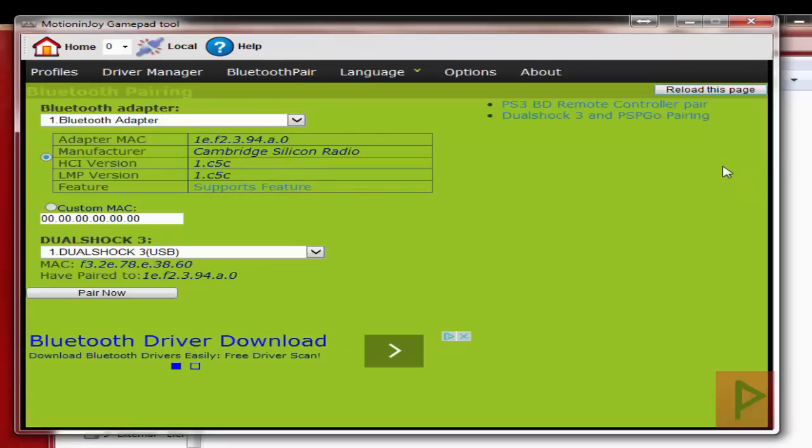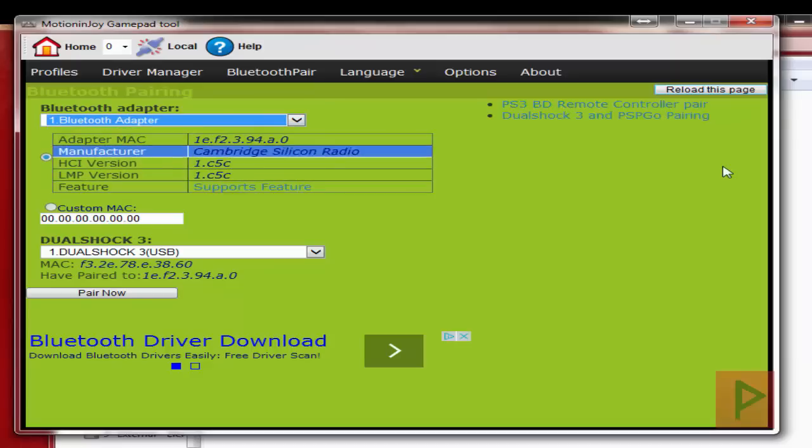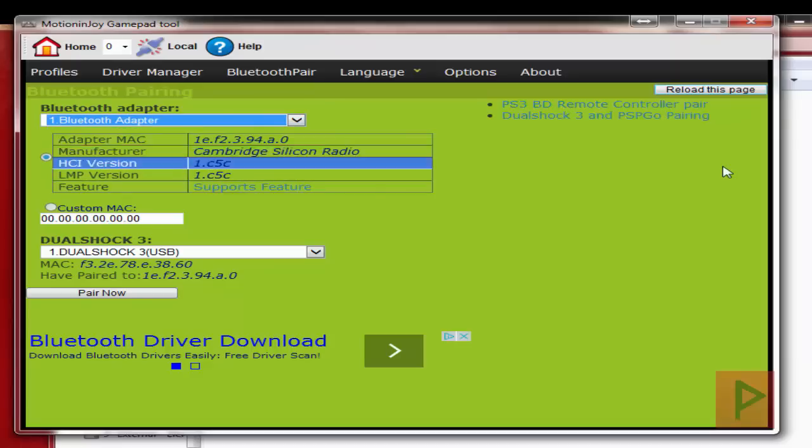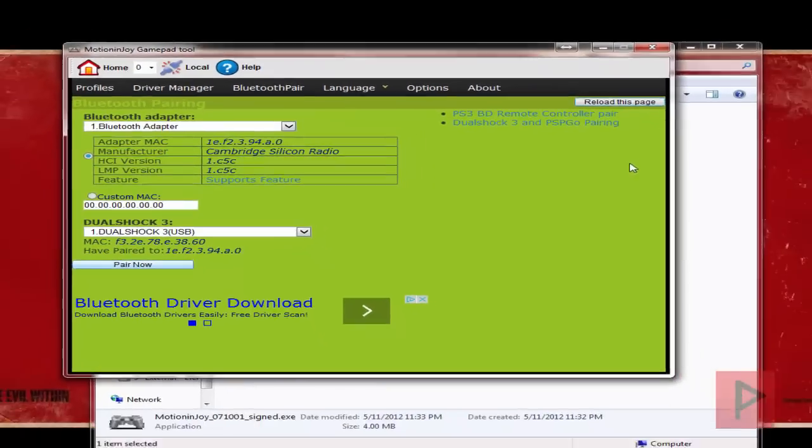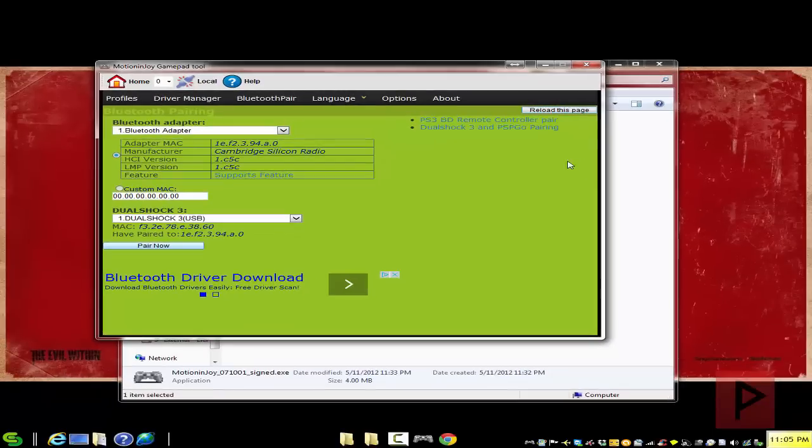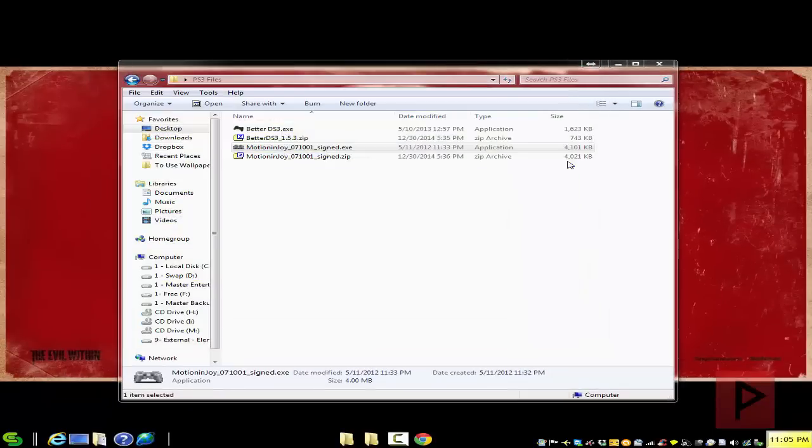This assumes you have a compatible Bluetooth USB dongle. And here we see I select the Bluetooth adapter. It recognizes my MAC address. Great. And just click on pair now. And that's it. You can go ahead, exit out of this program. Never need to run that program ever again.